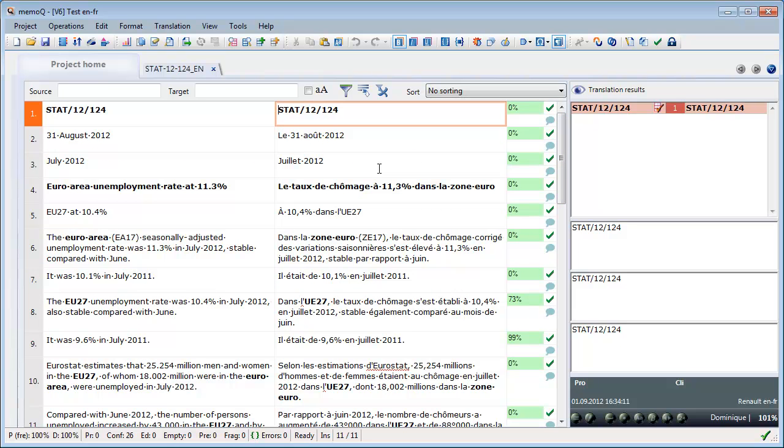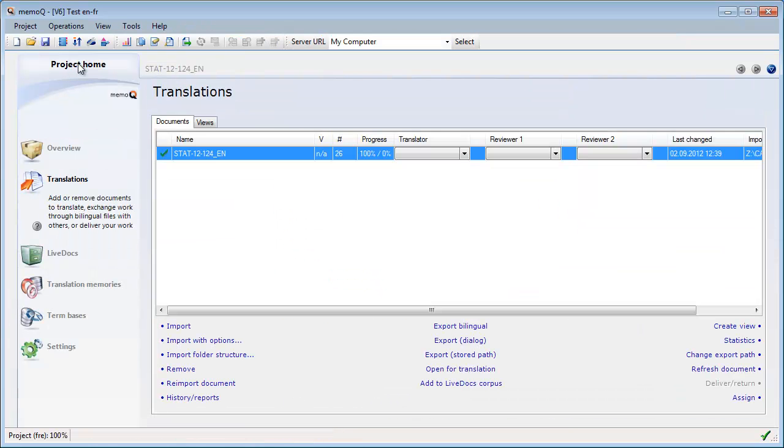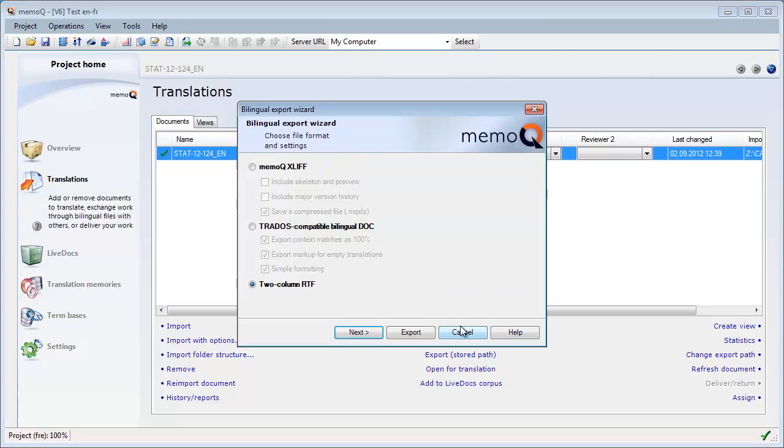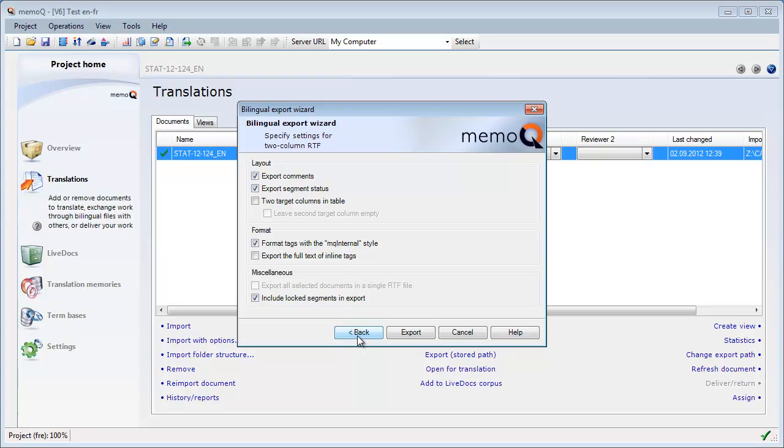So I will now export this translated document to a two-column RTF and for that I will switch to the project home. I will select Export, Bilingual and two-column RTF next. By default, comments are exported. Well, I don't have any in this document and so is the segment status.